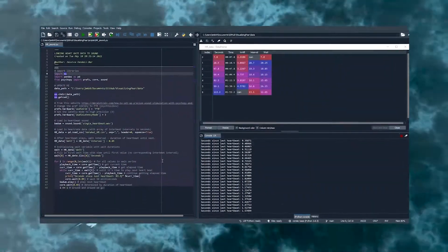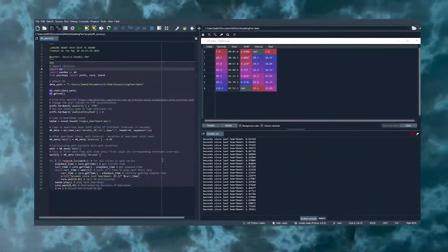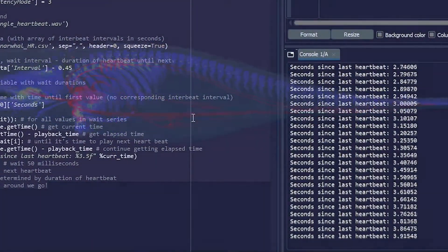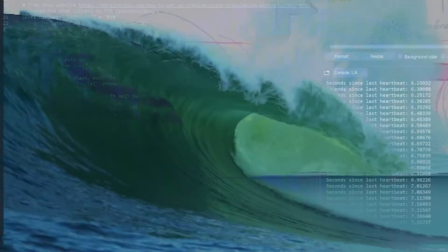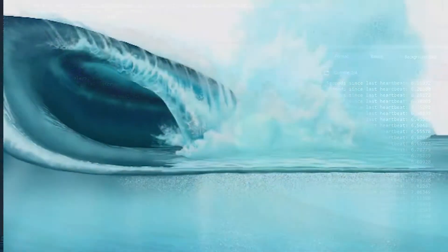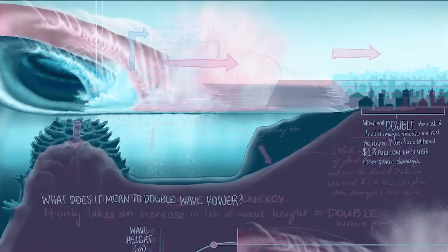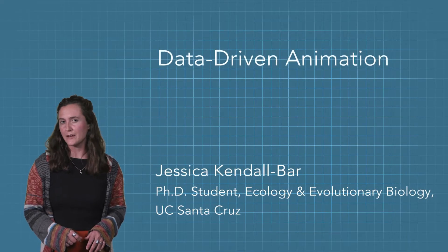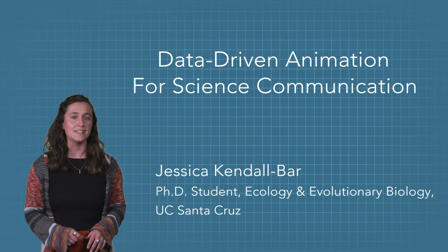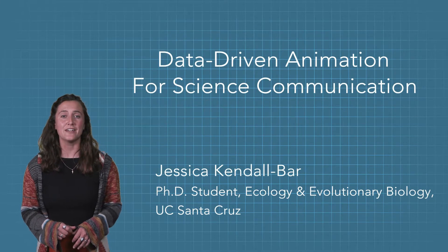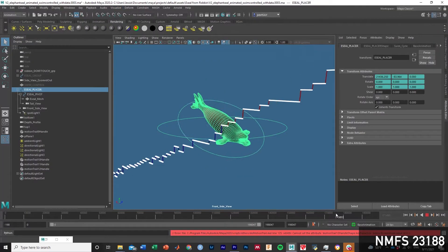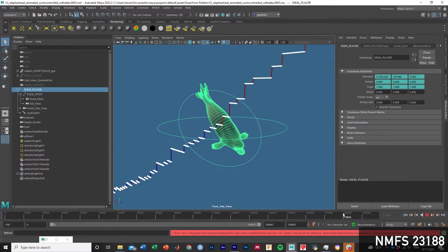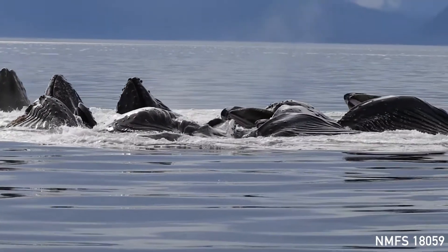Are you a scientist looking to tell stories hidden in your data? Are you an artist wanting to learn how to work with data? Maybe you're both. This new course, Data-Driven Animation for Science Communication, is designed for both artists and scientists interested in learning new skills and telling powerful stories about the connection between humans and the natural world.